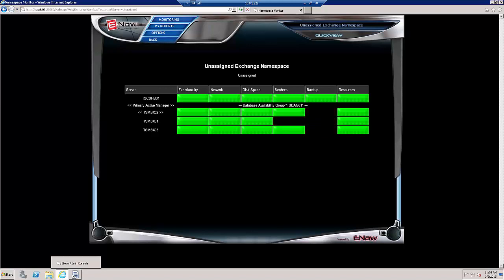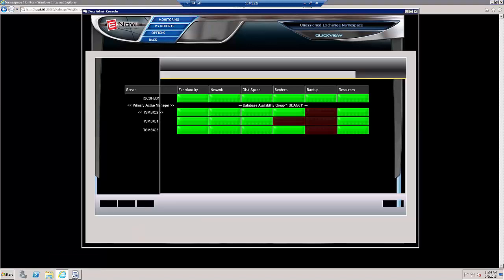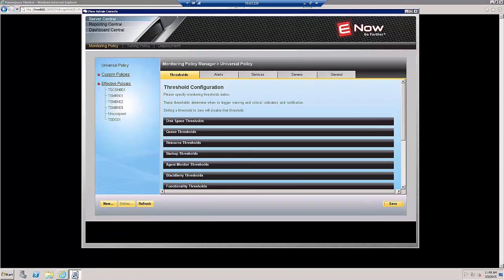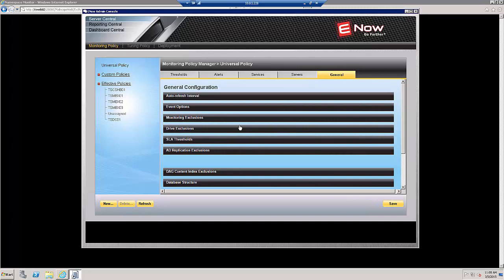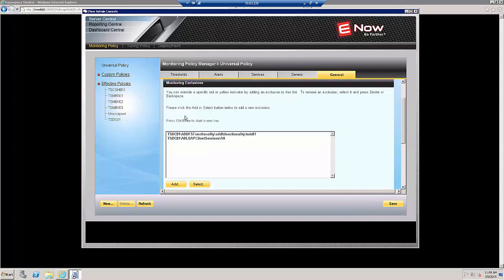We'll make sure that Server Central Monitoring Policy is selected, and then we're going to go to General Monitoring Exclusions.